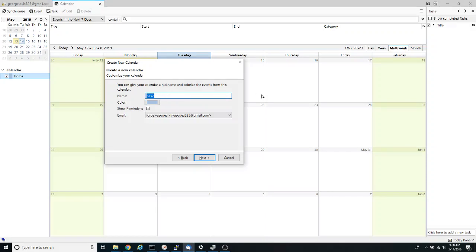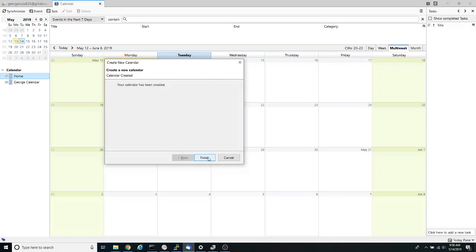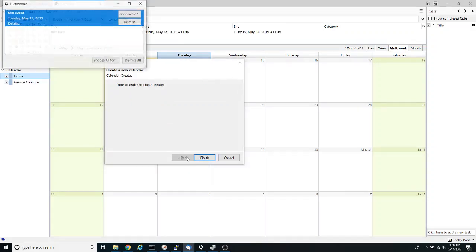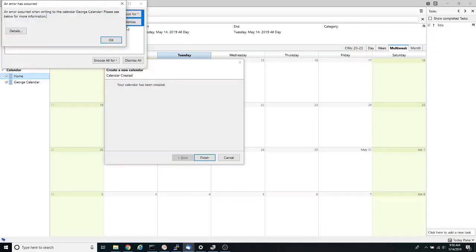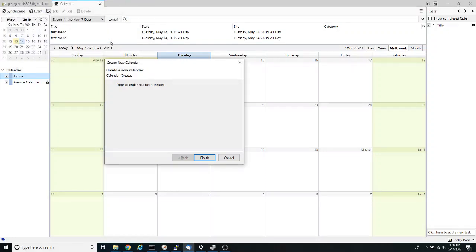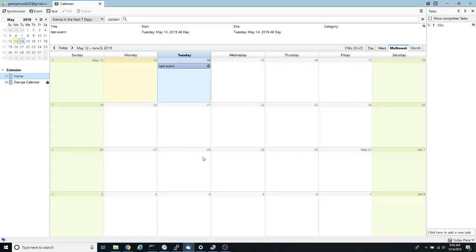I'm going to name it George calendar and click next. And finally I'm going to click finish.